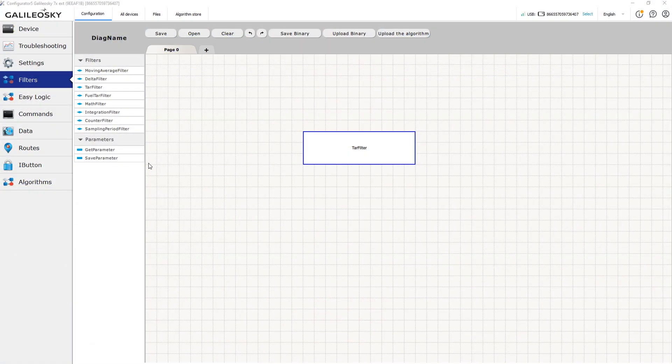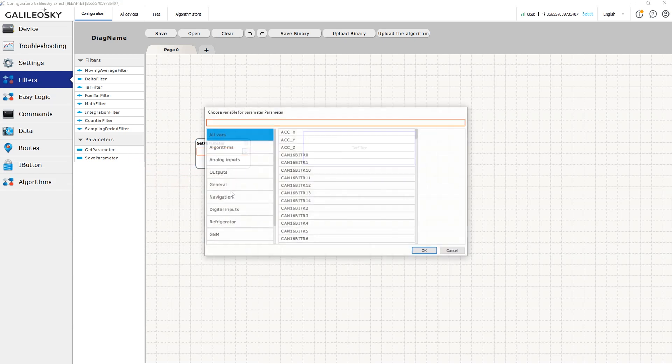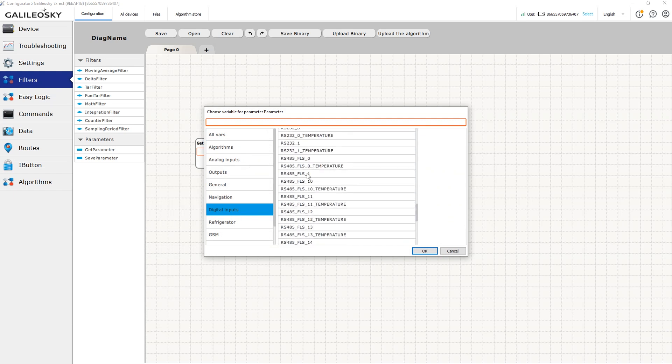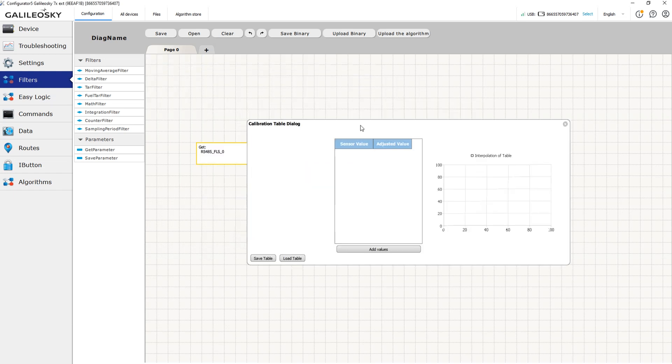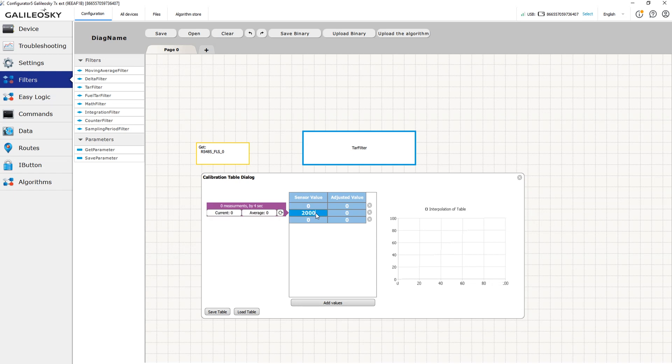The filter structure is quite typical. First, we add get parameter block and select the tag with the raw data from the fuel level sensor. Double-click on the filter to open the filter settings. The taring table can convert fuel level sensor's own readings into fuel tank filling percentage or in liters.